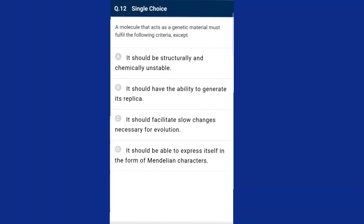Question twelve: a molecule that acts as genetic material must fulfill the following criteria except one. The substance functioning as genetic material must be structurally and chemically stable through different stages of life cycle and physiology. It should have the ability to generate its replica, facilitate slow changes necessary for evolution, and be able to express itself in the form of Mendelian characters. The answer is option A — it should be structurally and chemically unstable — that is the wrong criterion.